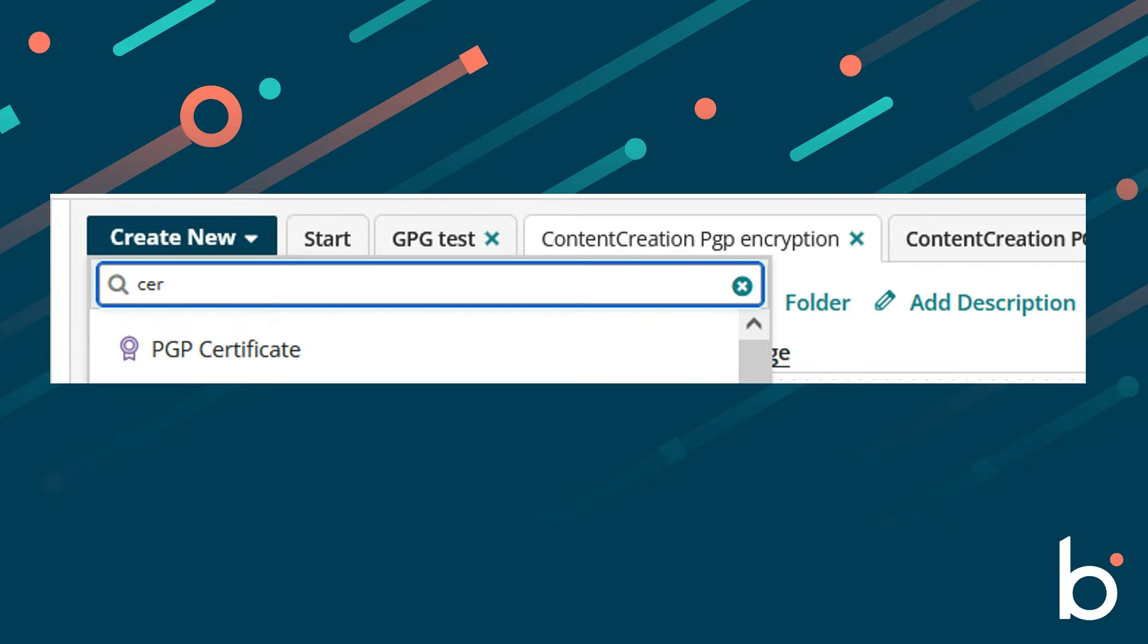First, you will need to generate PGP public and private key pairs. There is a video on that if you need assistance.